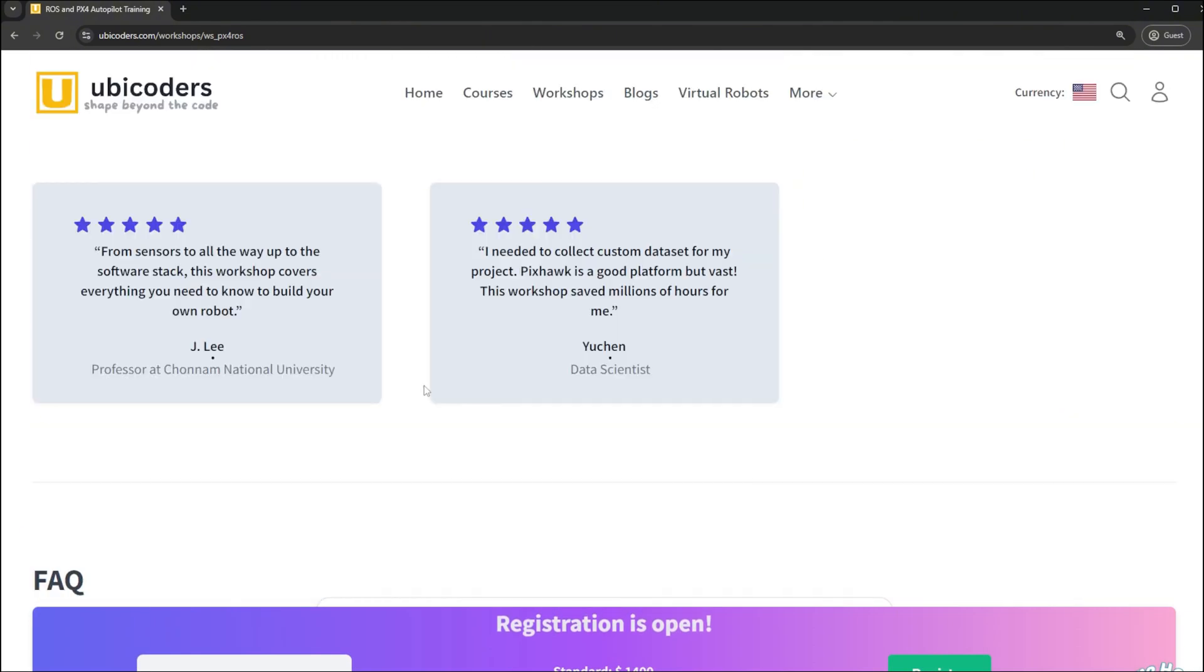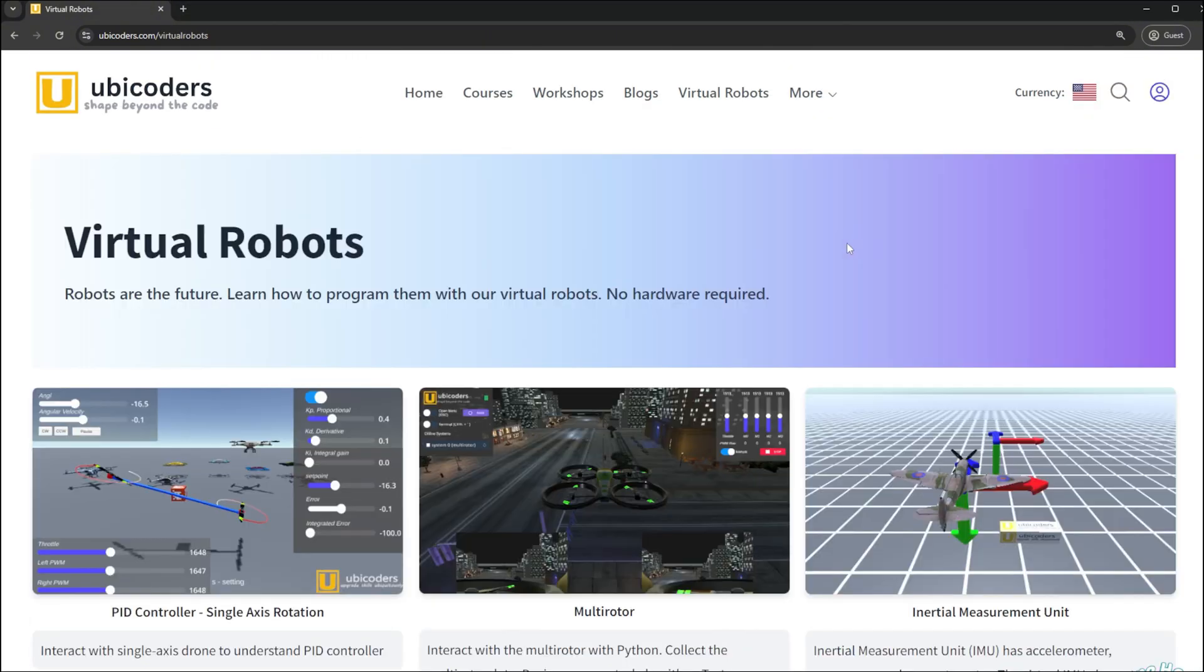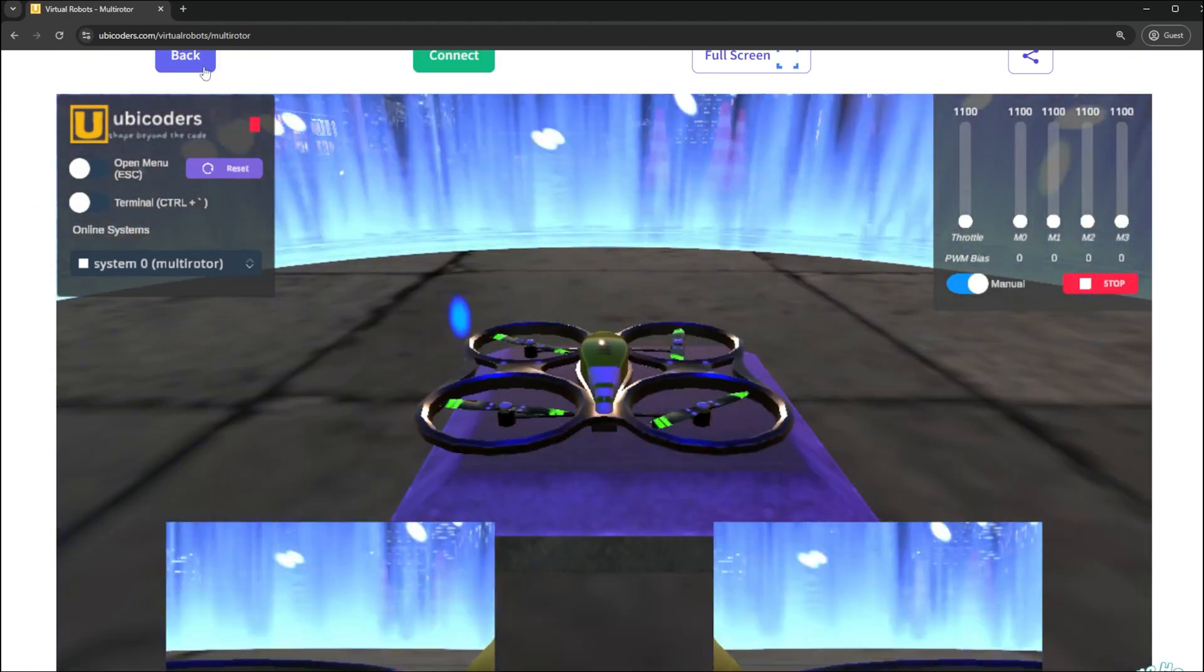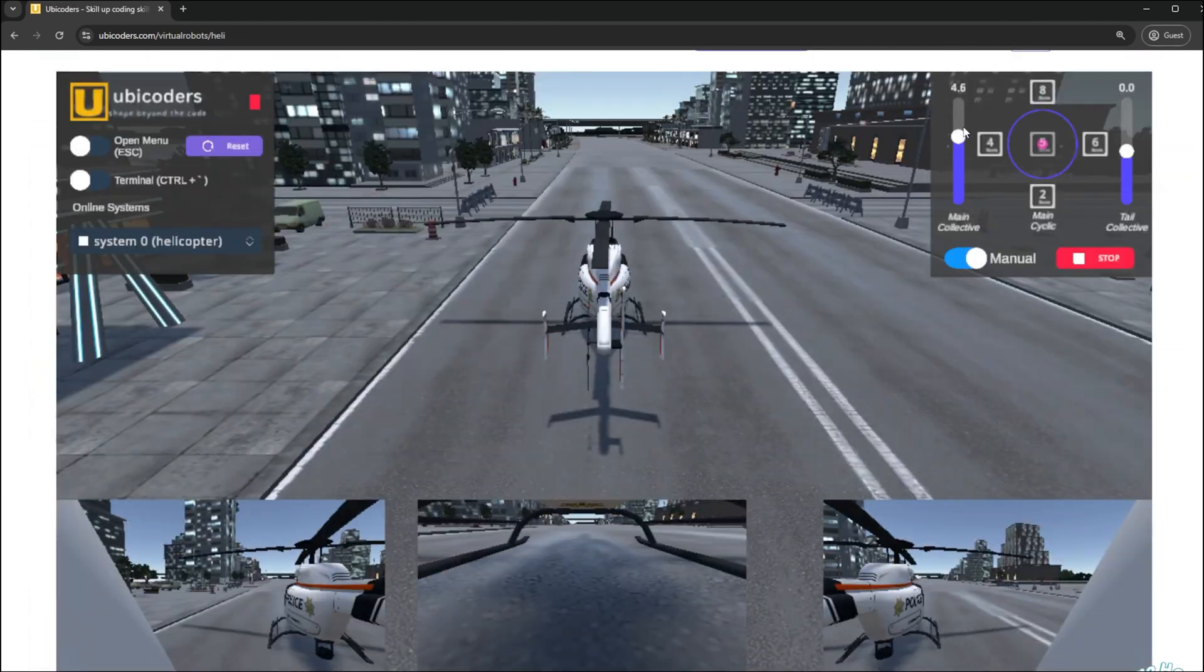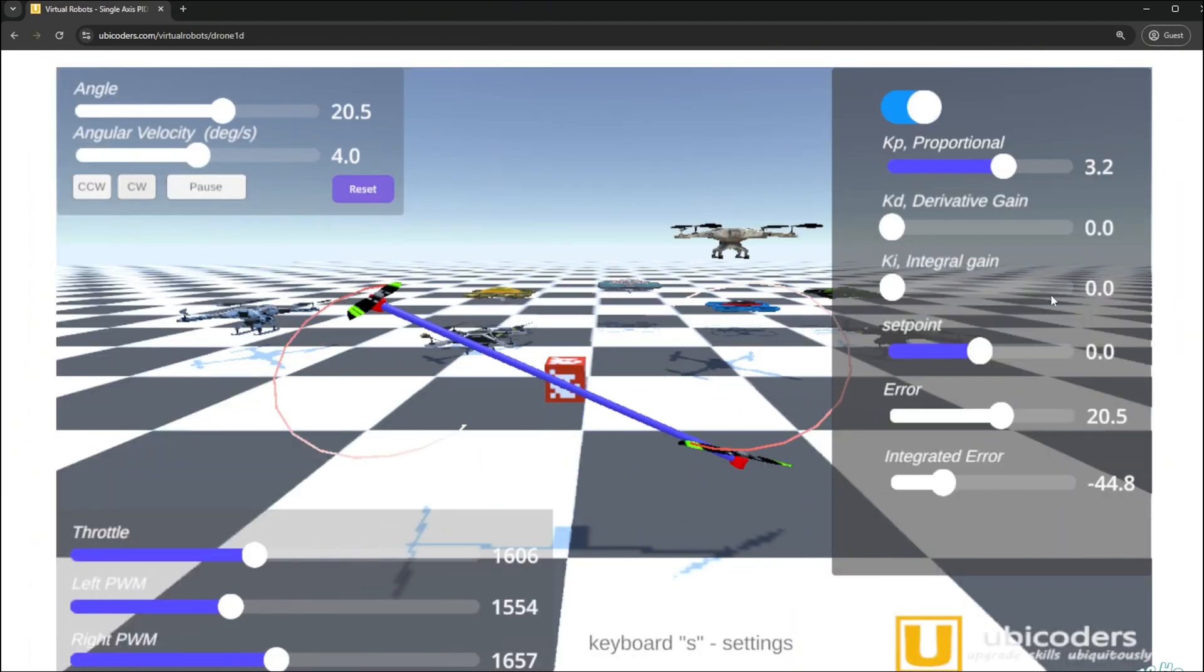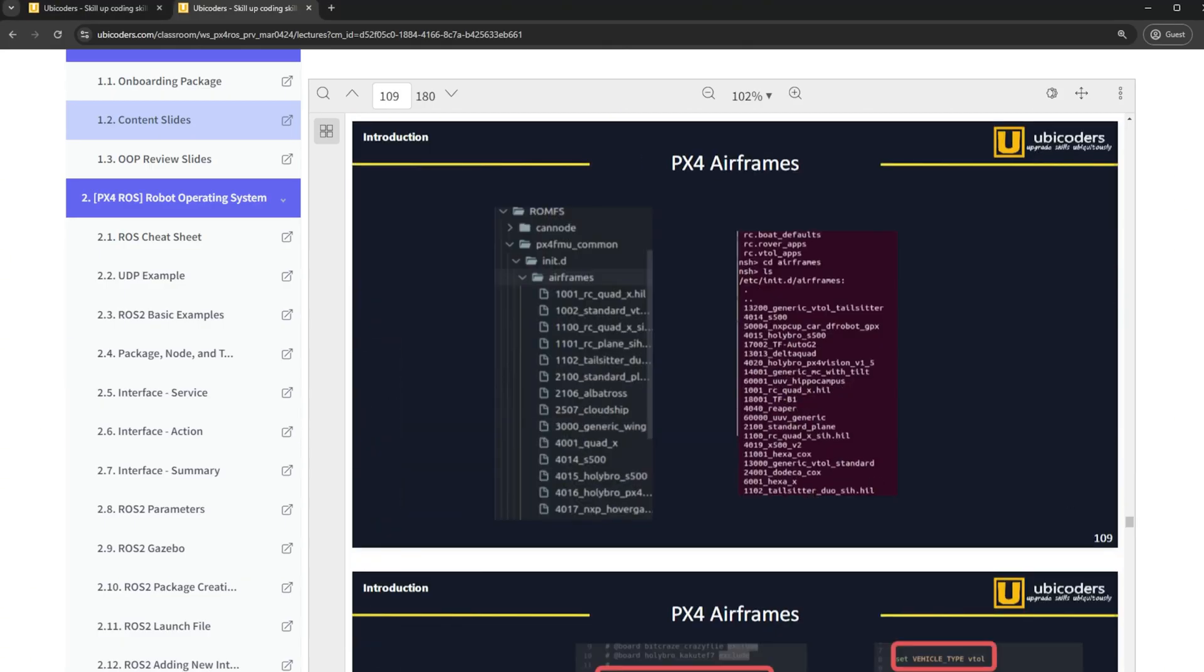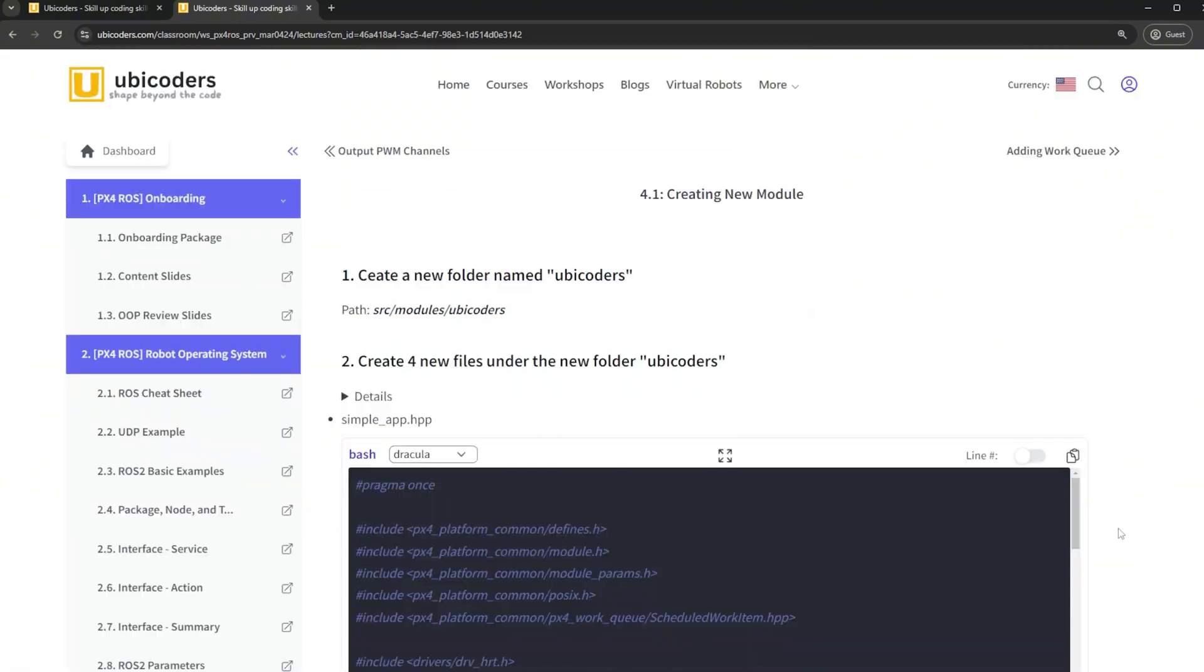I personally hate boring coding lectures. So I designed a practical project that walks you through operating a swarm of robots. Throughout the workshop, I'll hold your hands. Since this is a live workshop, whenever you have technical issues, I can help you out right away. Master ROS2 and PX4 real fast and become the go-to engineer on your team.